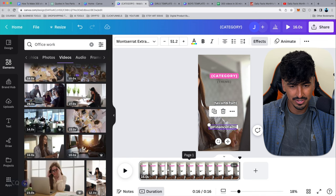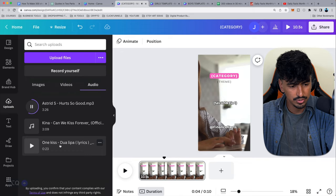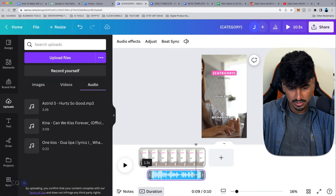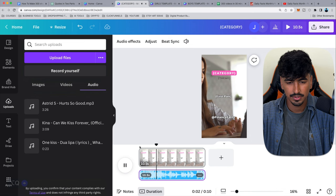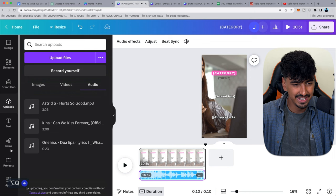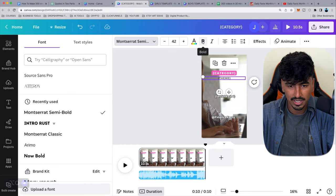Go to Uploads > Audio and use, say, 'One Kiss.' You need this to line up perfectly — the drop should coincide with the second part. Drag your cursor along the top, drag the audio to line up with it, and extend it to the full 10.5 seconds. Then because this background is a bit dark, make the text semi-bold and a bit bigger. Now the template is fully ready.